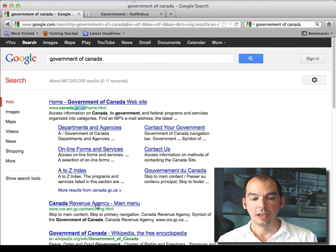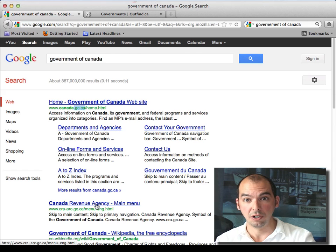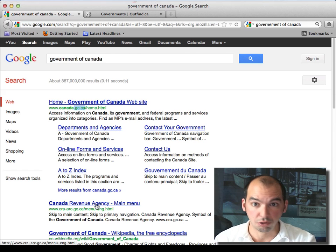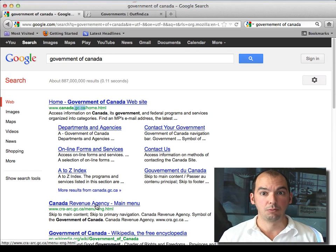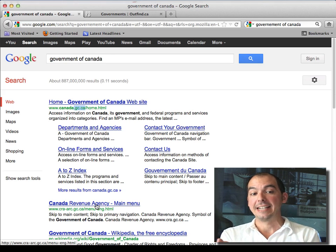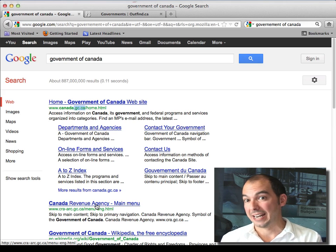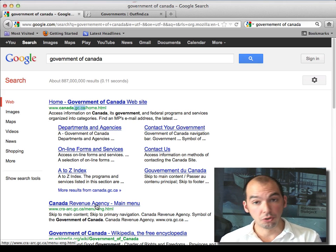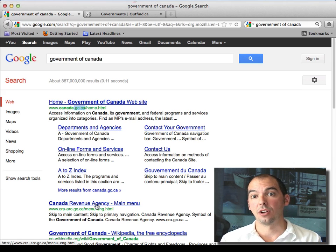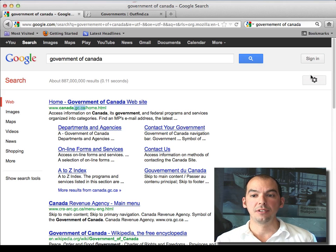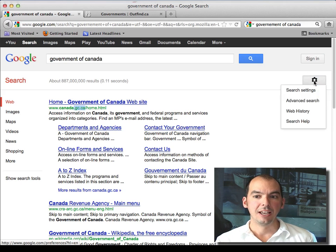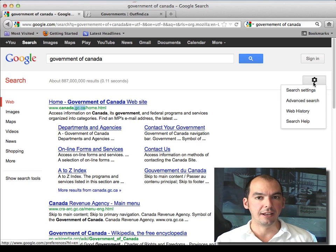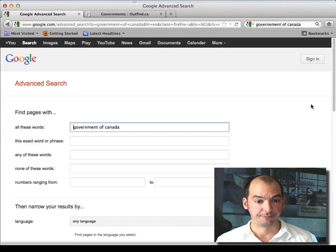This is actually very interesting if you're doing research on another country - Germany, Brazil, anywhere in the world. The idea is that you find their government website ending and then you can do searches just on government websites. Here's the trick: notice this little options button that appears on the results in Google. If you click on that, then you get the advanced search.